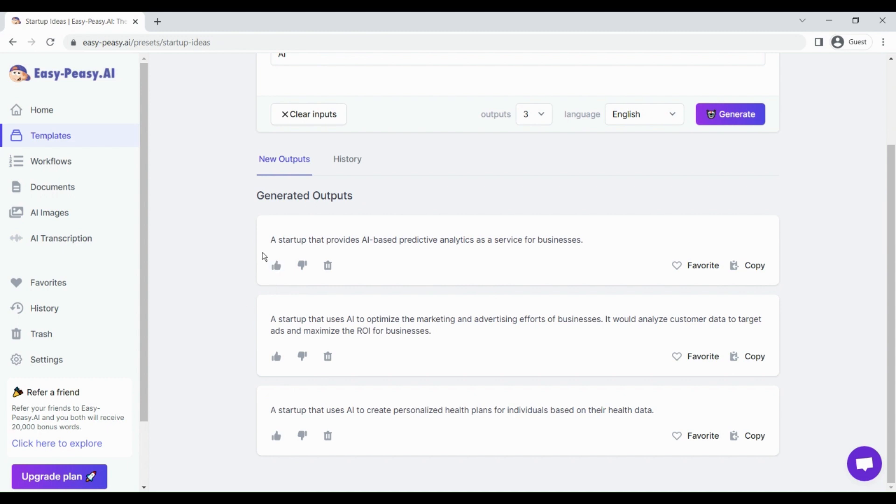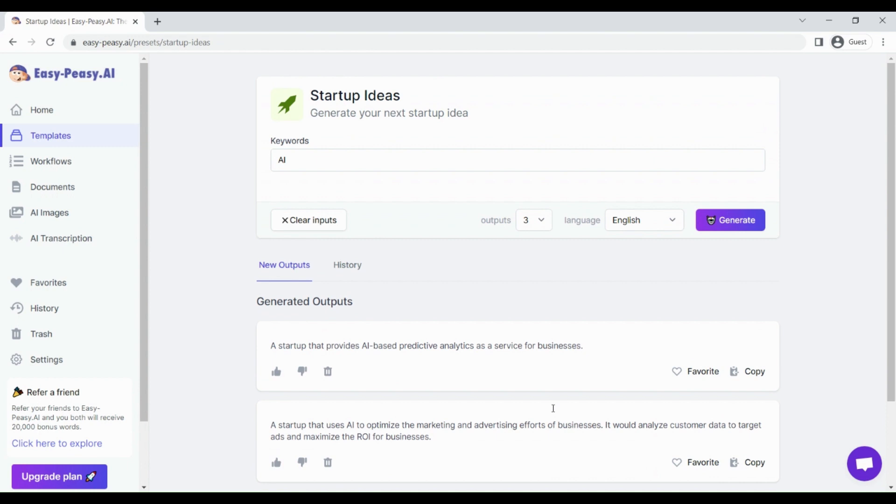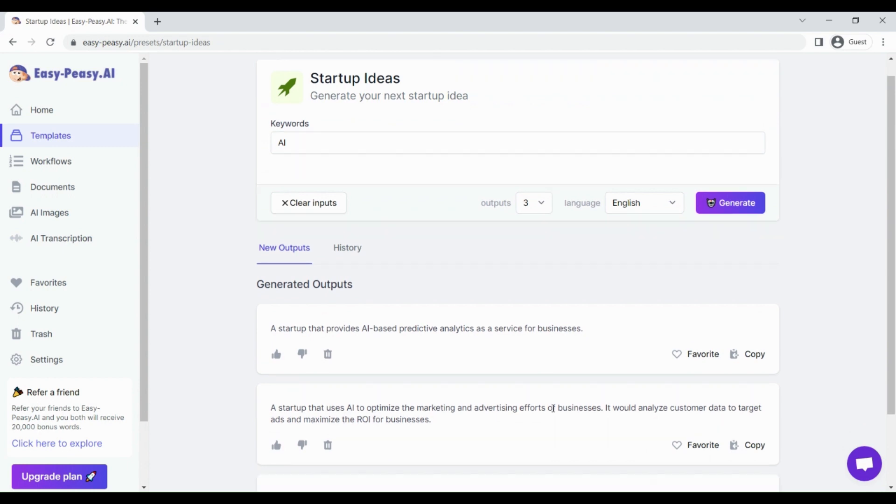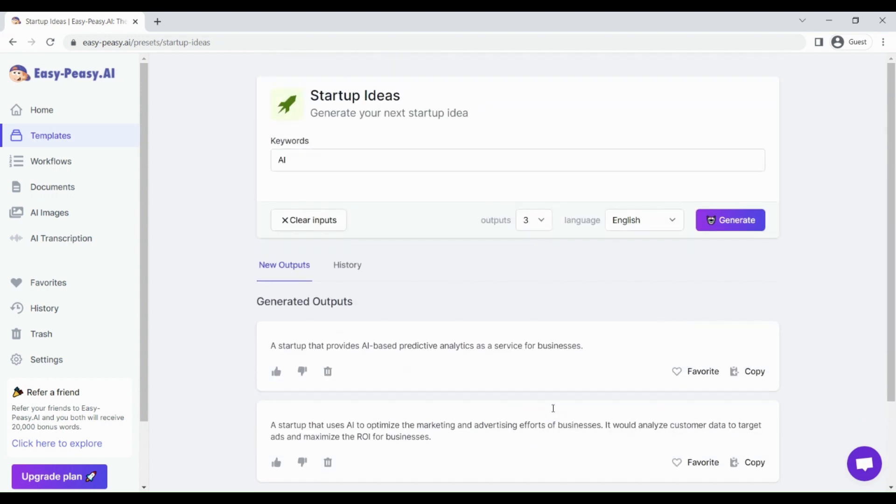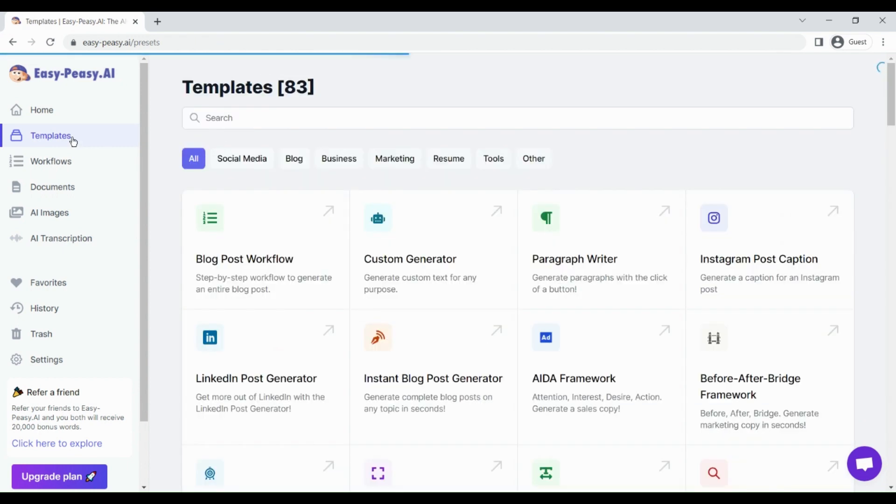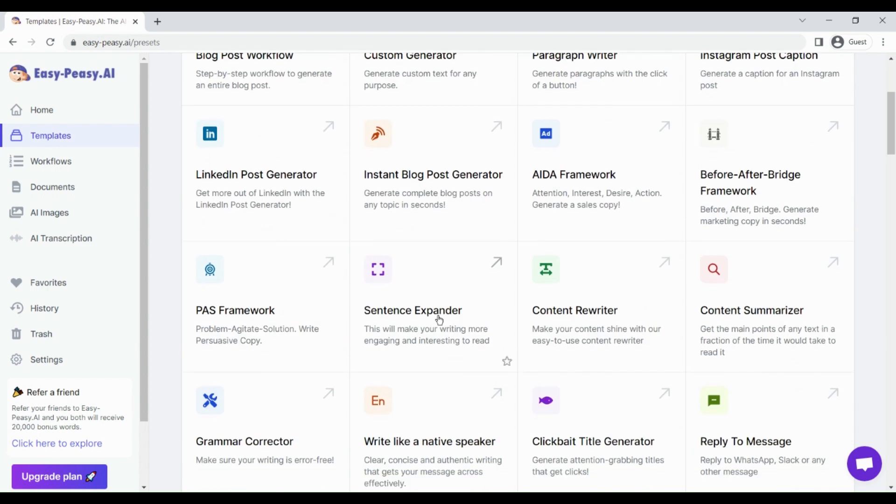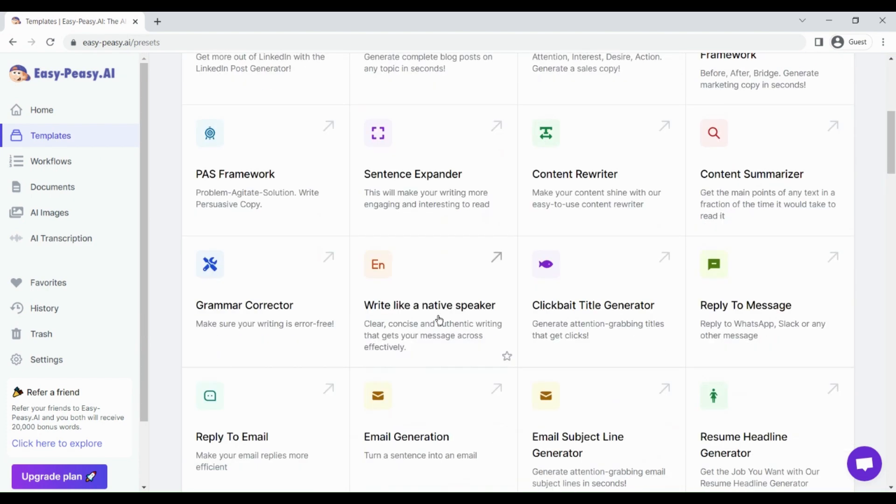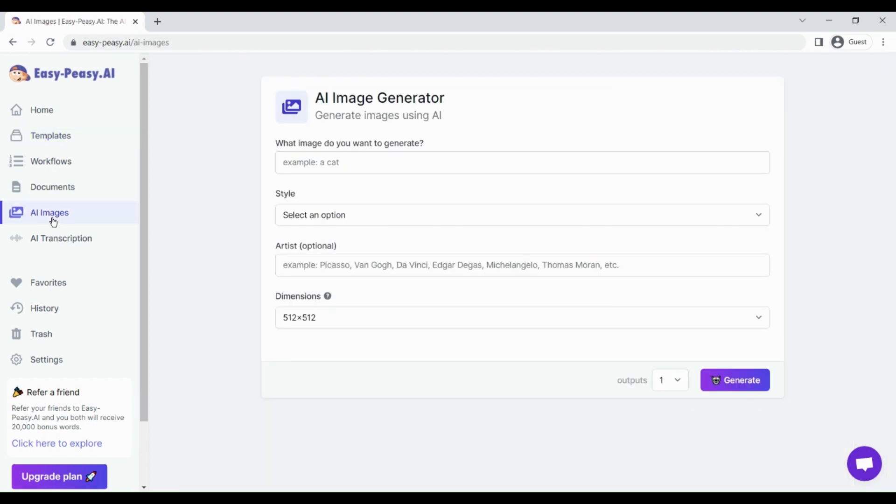You can see three outputs have already been generated. The first output says a startup that provides AI-based predictive analysis as a service for business. A startup that uses AI to create personalized health plans for individuals based on their health data. We get these different kinds of outputs based on our input, and with Easy Peasy AI the quality of the output is also great.